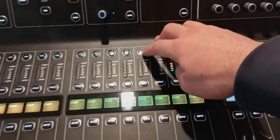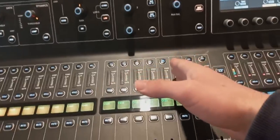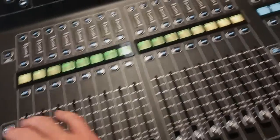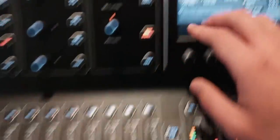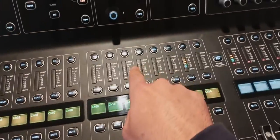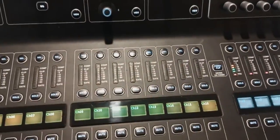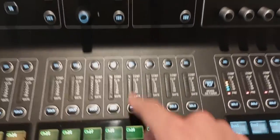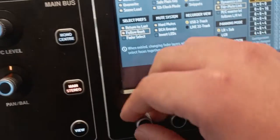Follow bank means that if I'm selecting a fader at a physical location and I go to a different page, it will select that other fader. Right now it's turned off, so I stay here. But if it's turned on and I go to a different page, it selects that channel. I don't like to have it on because I don't want the console to select channels for me — I want to select them myself.